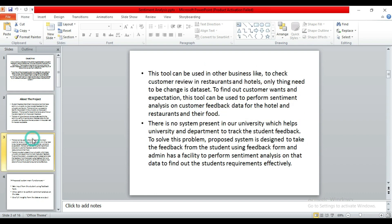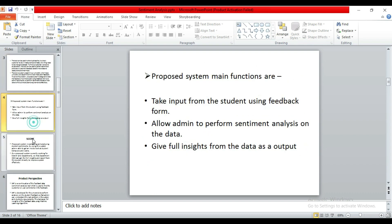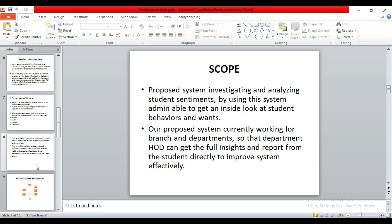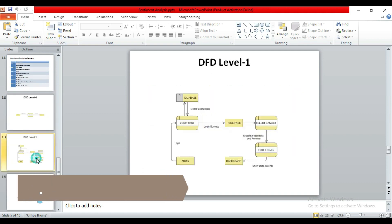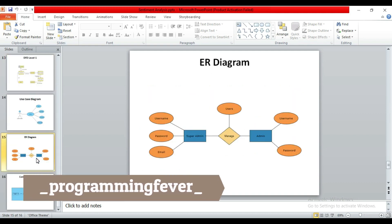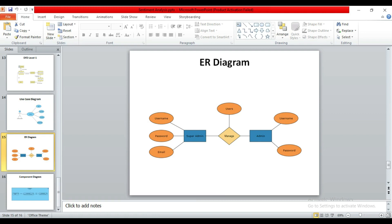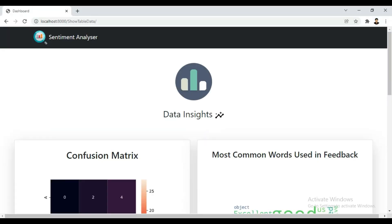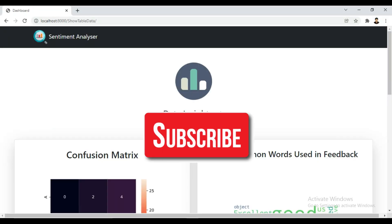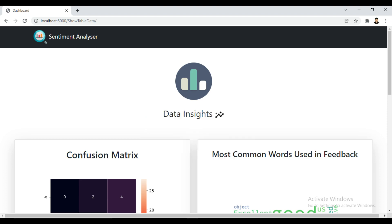If you want this project's source code, report, and PPT, contact me on Instagram at Programming Fever. I will give you the link in the description. If you like this video, hit the like button and don't forget to subscribe to this channel. Thanks for watching.